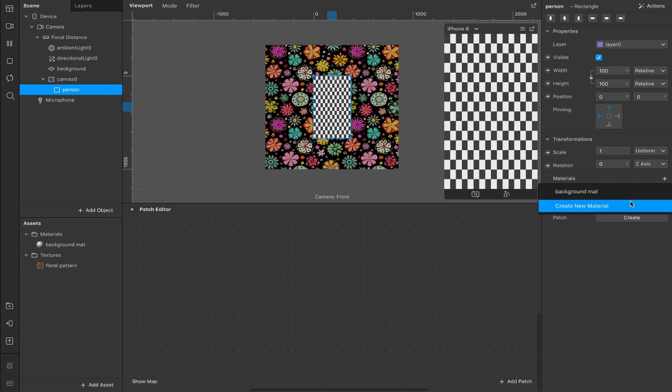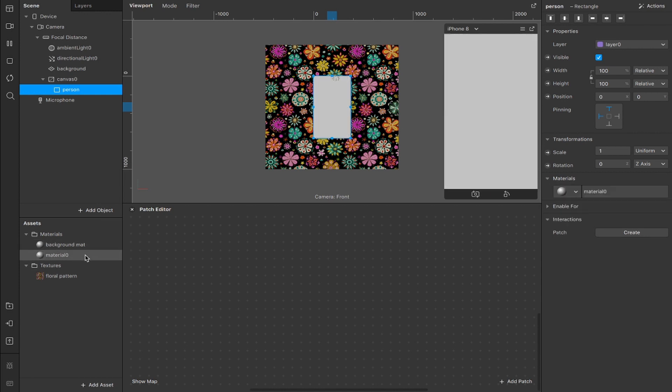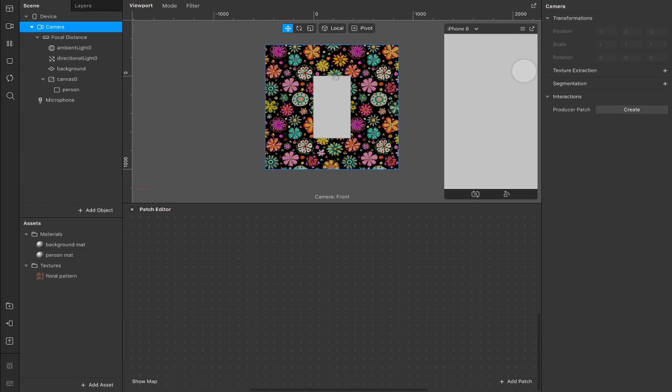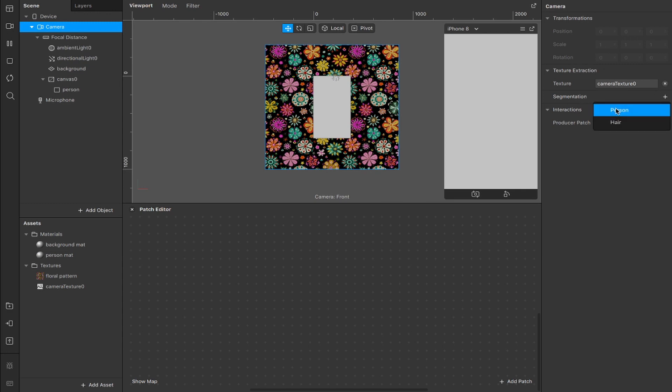Next, we're going to add a new material. I'm going to rename this to person matte and now we're going to head up here to the camera in our scene and hit this plus button for texture extraction, which will extract this camera texture down here and hit this one for segmentation and we want a person segmentation.